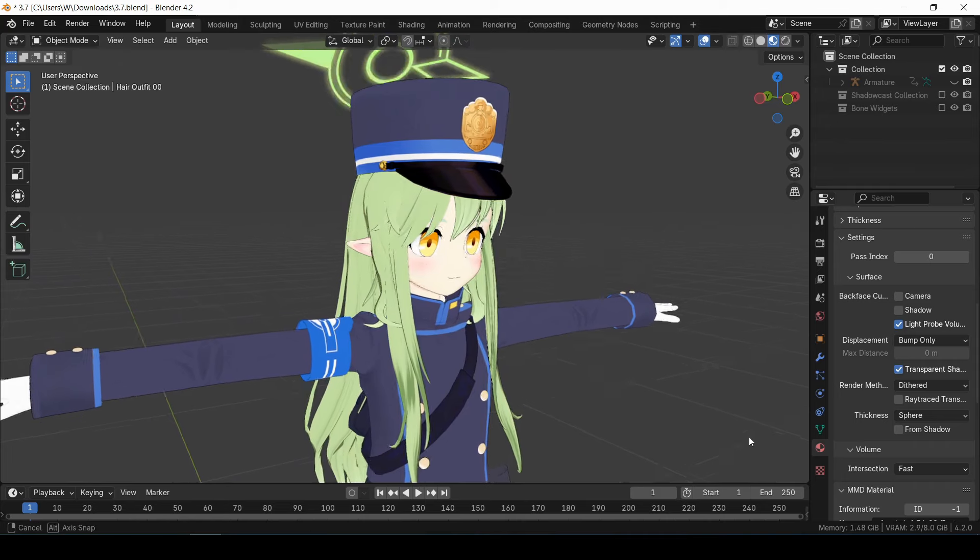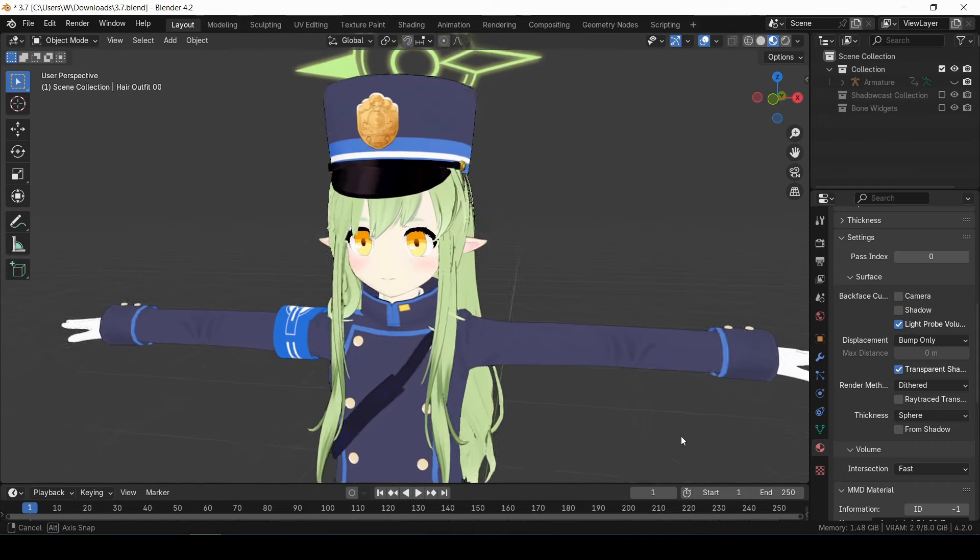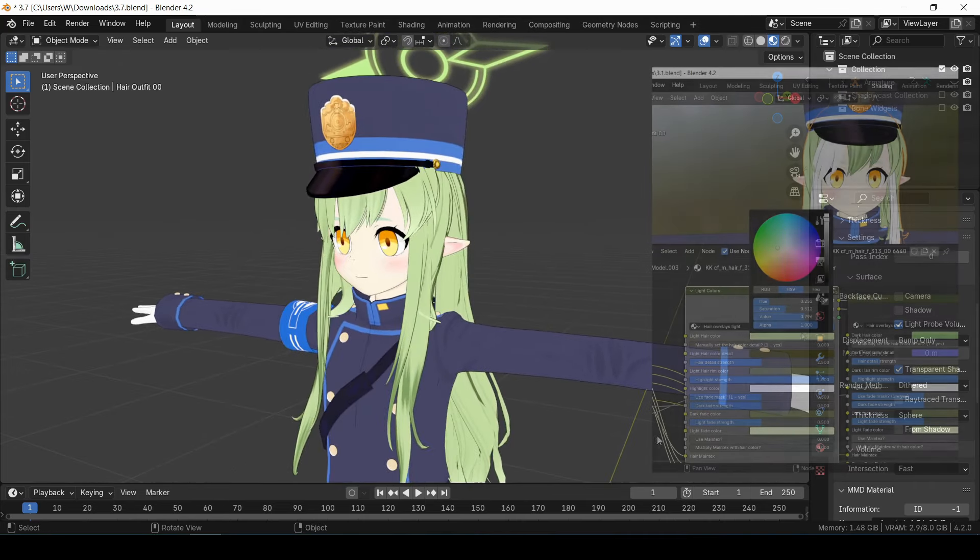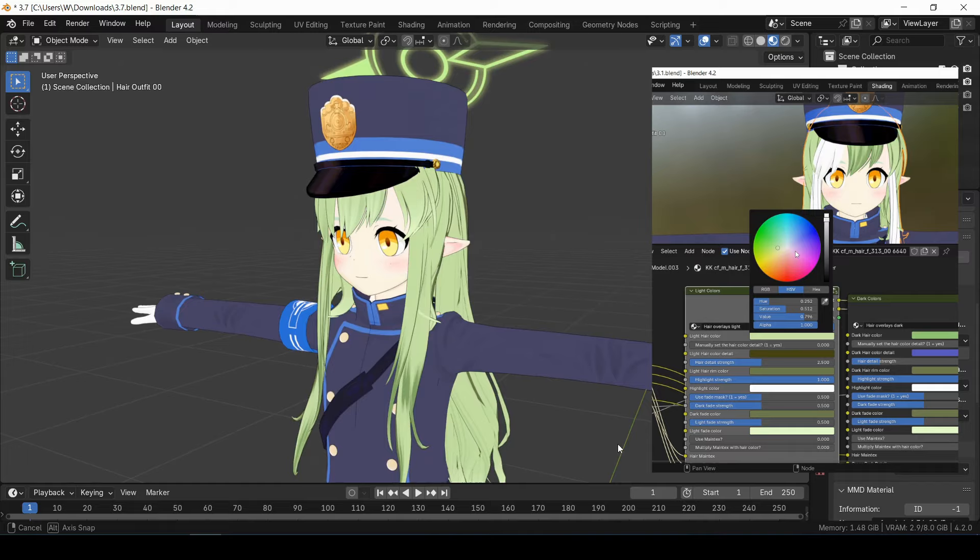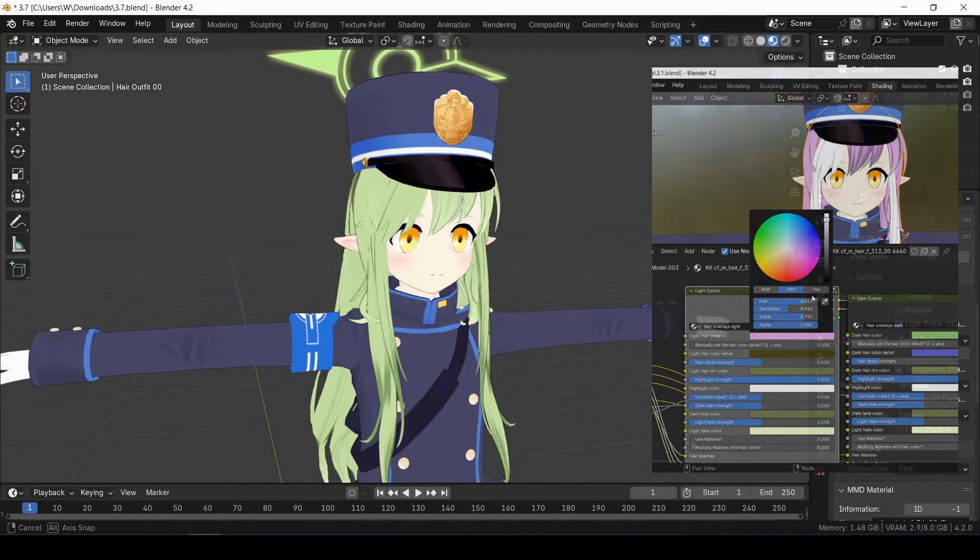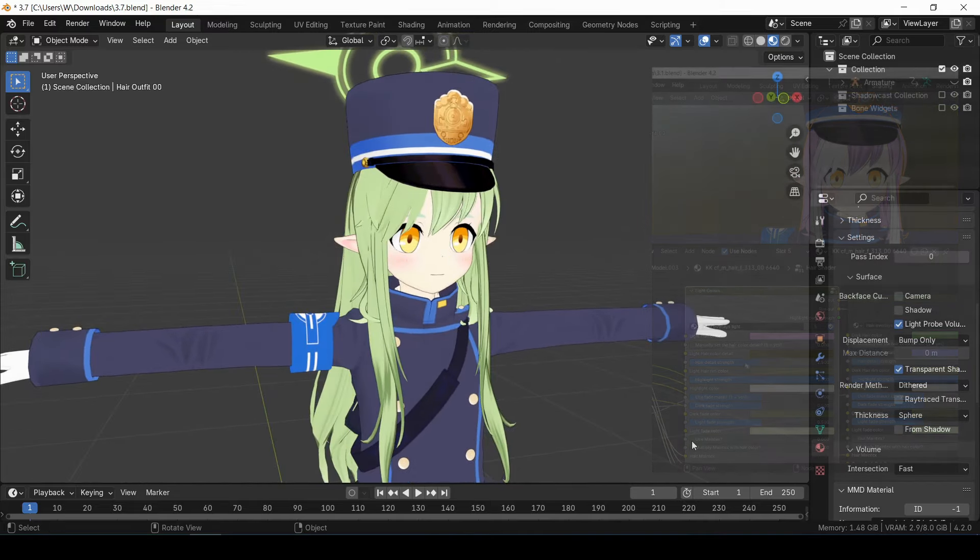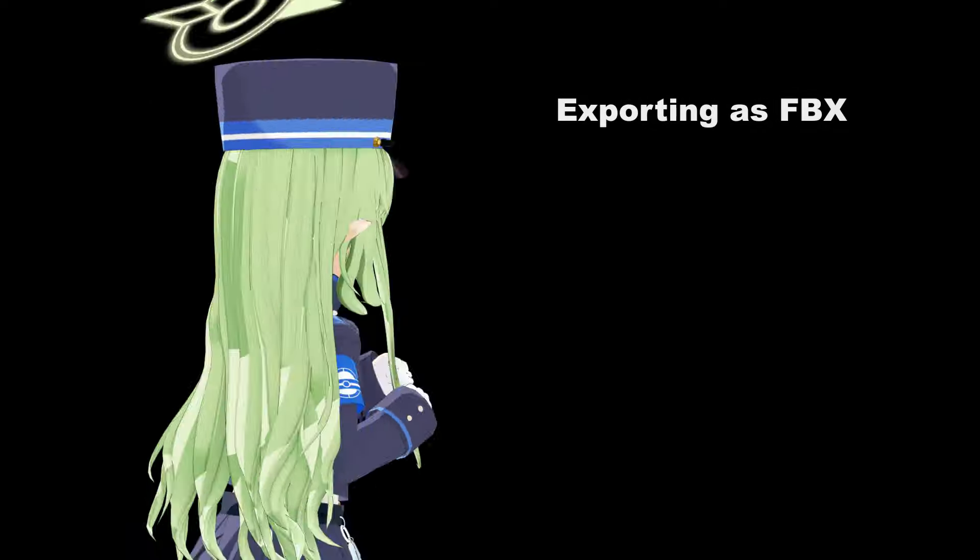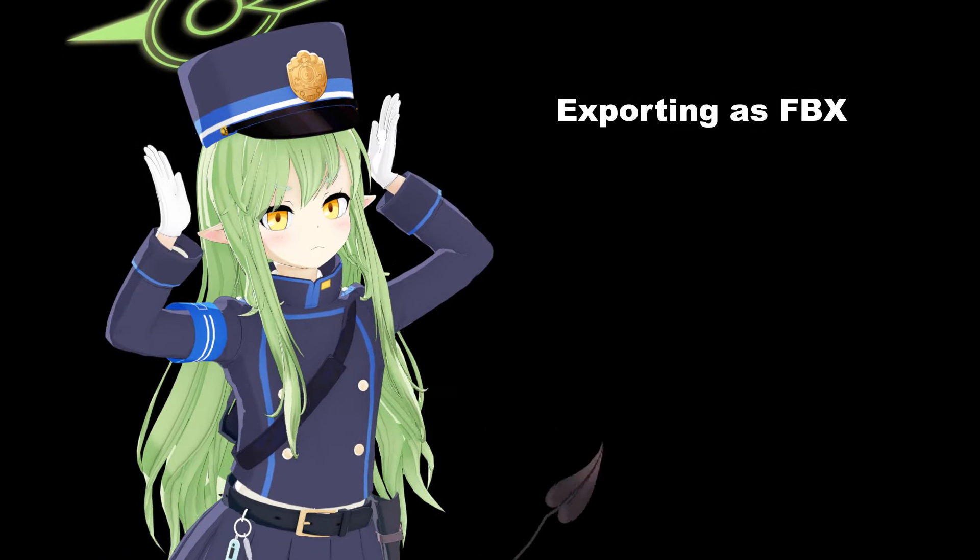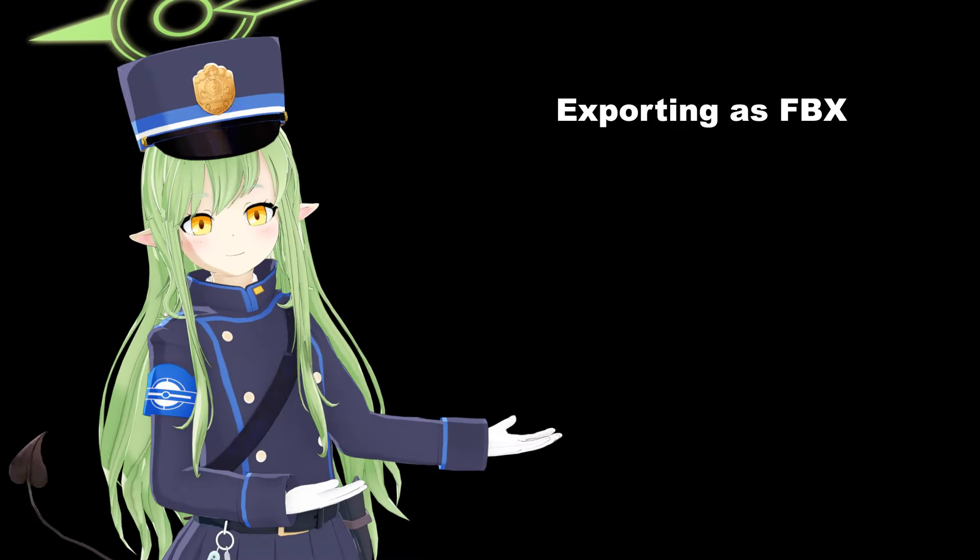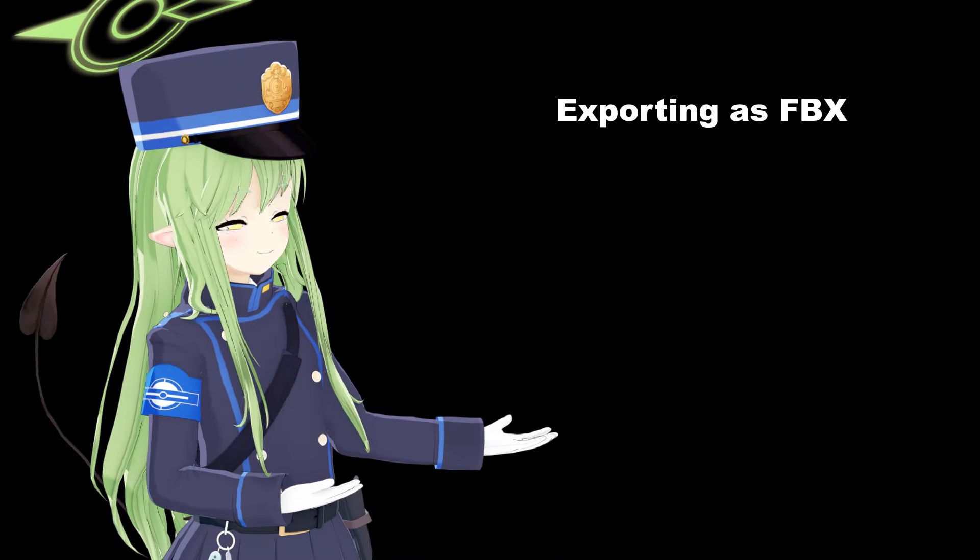Alright, hopefully that was enough information to get you started. I definitely encourage going through the colors and sliders and stuff yourself to see what everything does. And if you want to see how to export the FBX file and see an example of how to import it into Unity, that should be on screen right now.